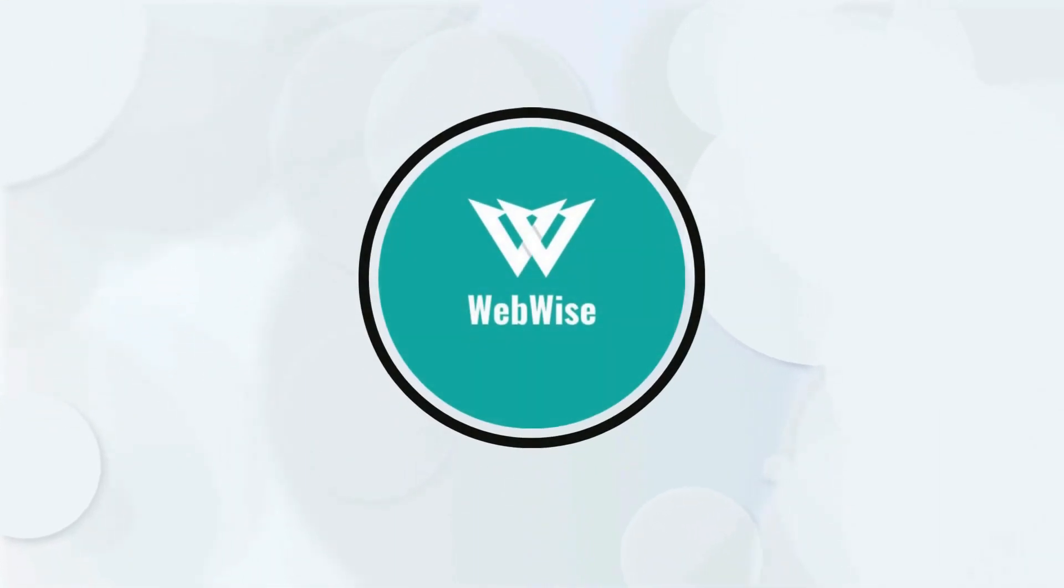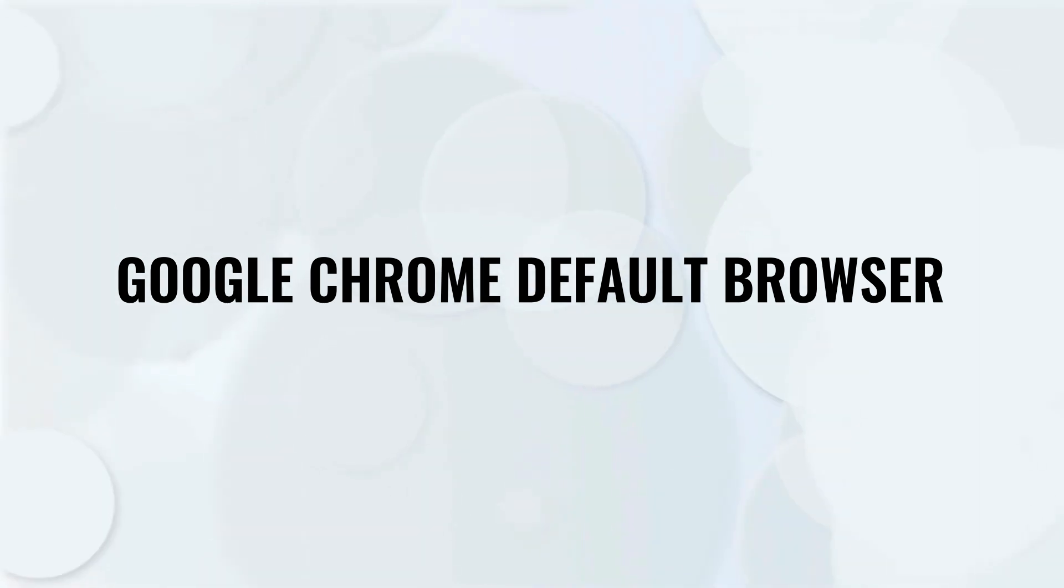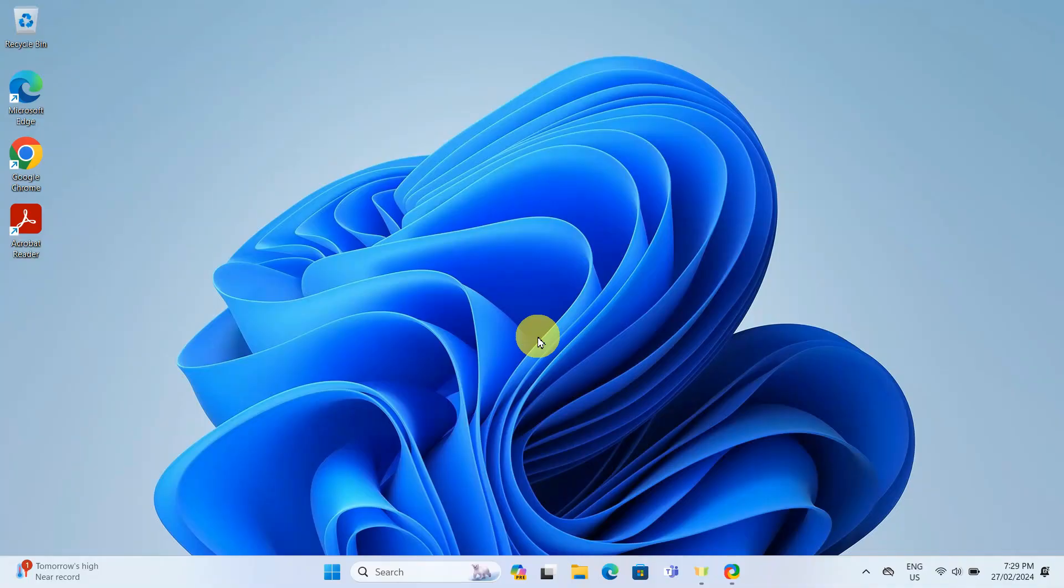Hello everyone, in today's video, I am going to show you how to make Google Chrome your default browser on a Windows computer. So let's get right into it.